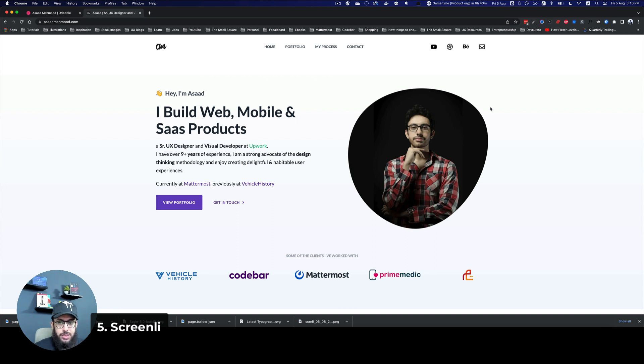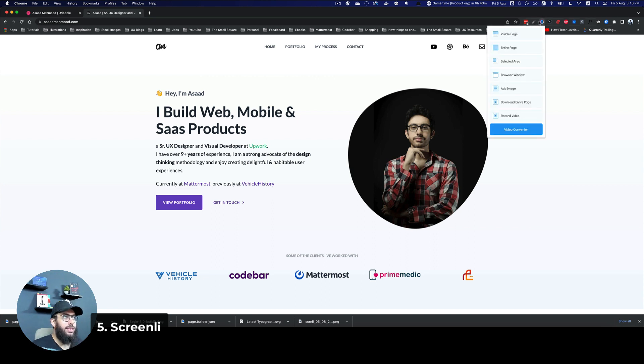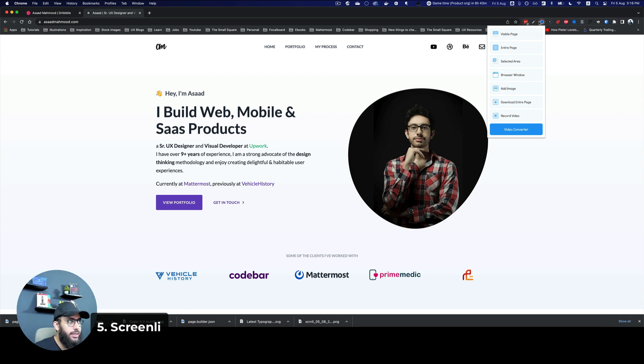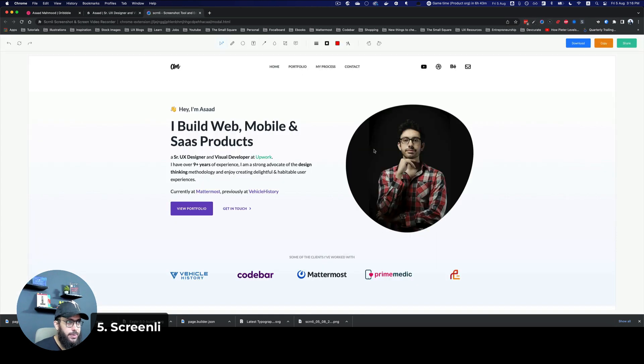Now coming to the fifth one, it is Screenly. Screenly is an image or a screenshot capturing plugin. It allows you to capture the visible page, so anything that's visible on the page, it's going to allow me to capture it.